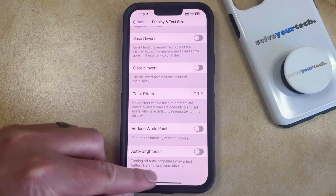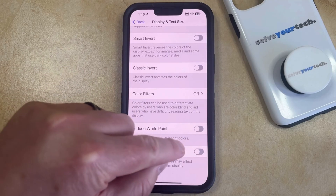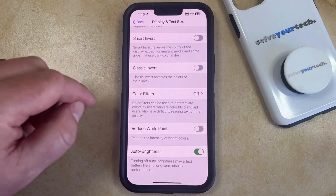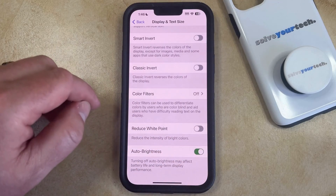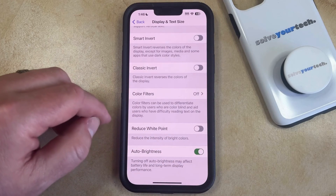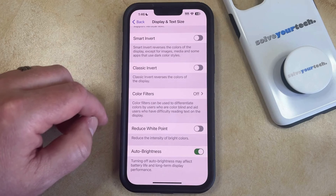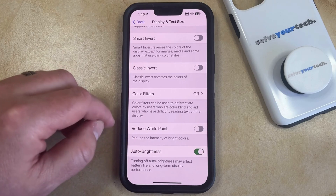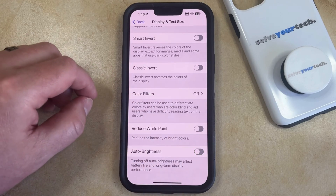I have it turned off in the video right now. If you tap this and the green shading shows up around the button, then that means it's on, which means that the brightness level is going to adjust automatically. So if you don't want that to happen, then you just want to turn this setting off.